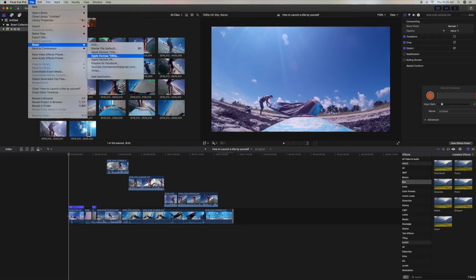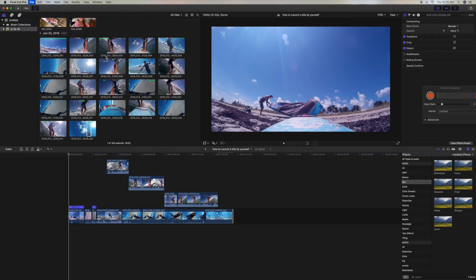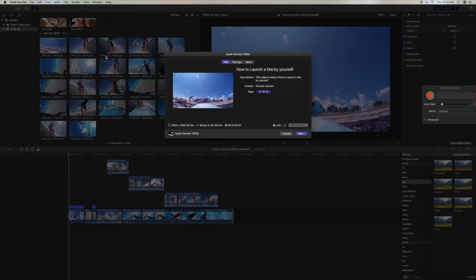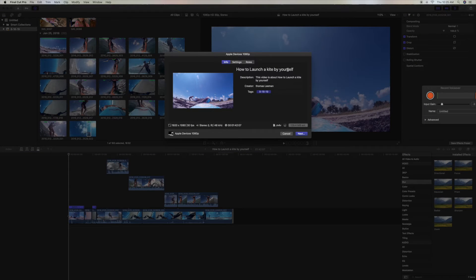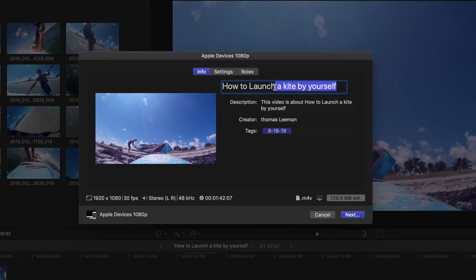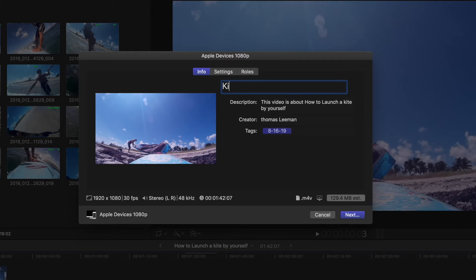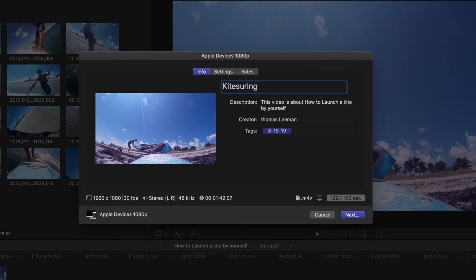And all I have to do to do that is just click on it. And it brings up this box, How to Launch a Kite. I think I'm going to call it Kite Surfing instead. And then we're just going to go ahead and click on it.